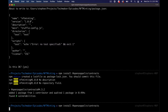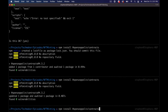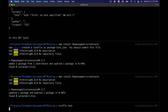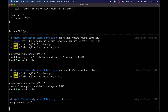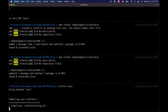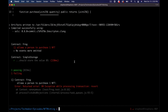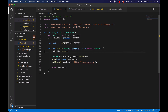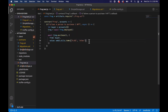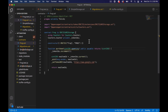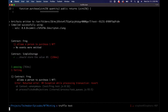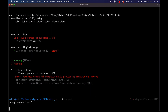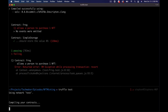Let's run our tests and see if we're green. Actually, the issue is I need to add the 'payable' modifier to our purchase function, because we are sending actual ether value to it and it will fail without that. Let's go ahead and add payable and run our test again.